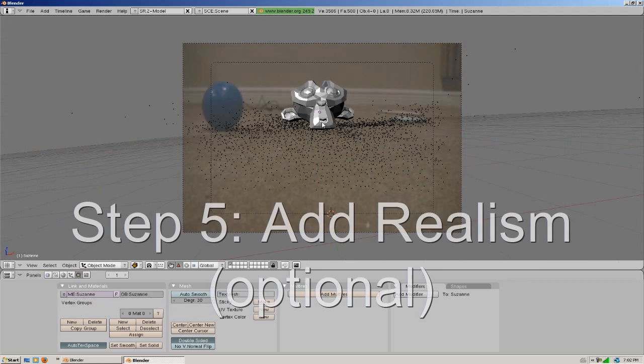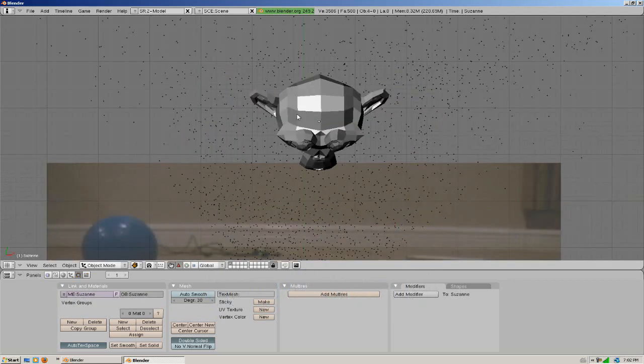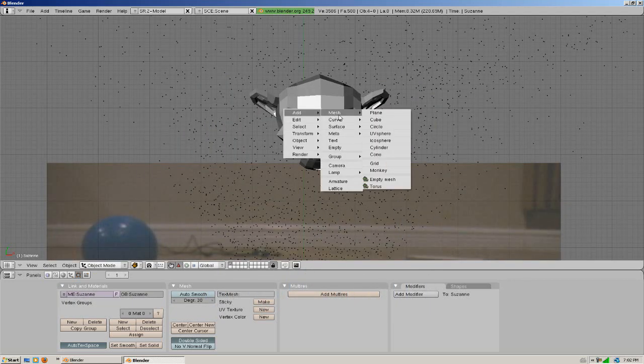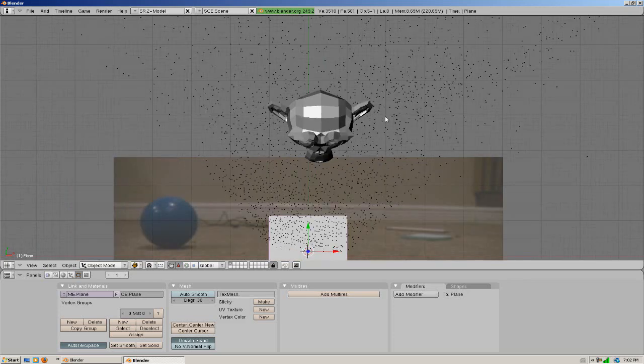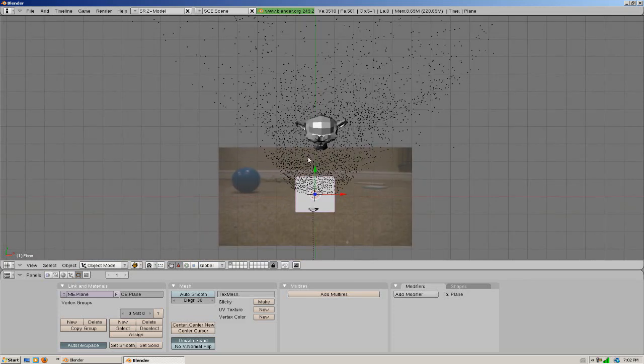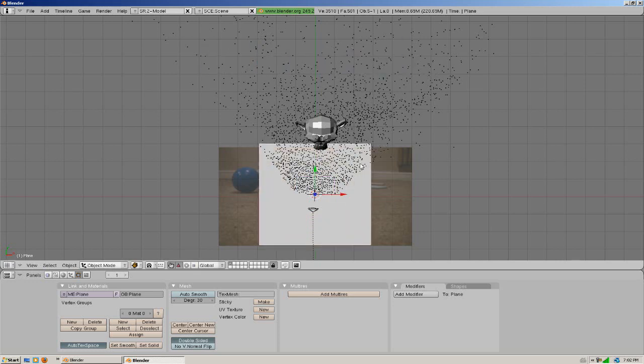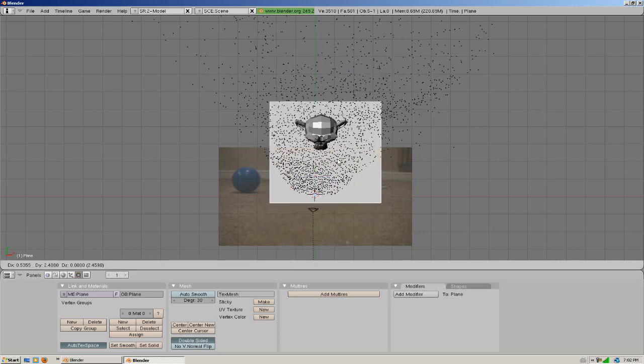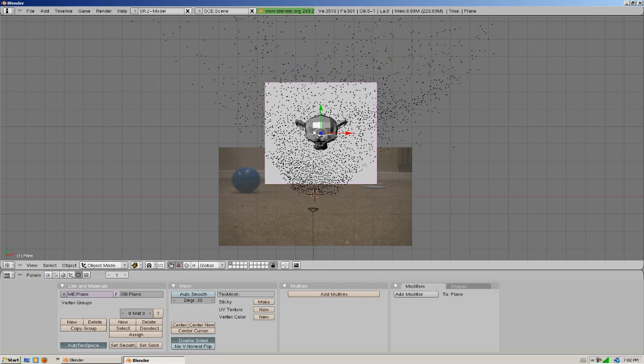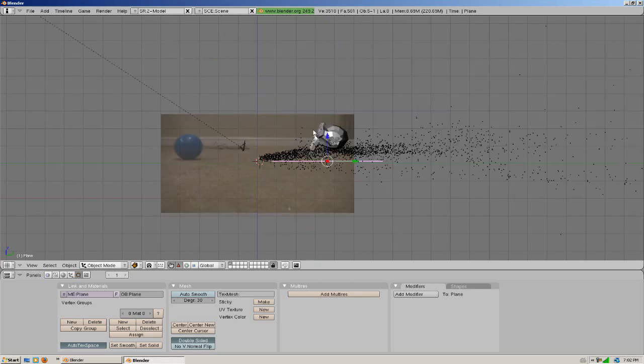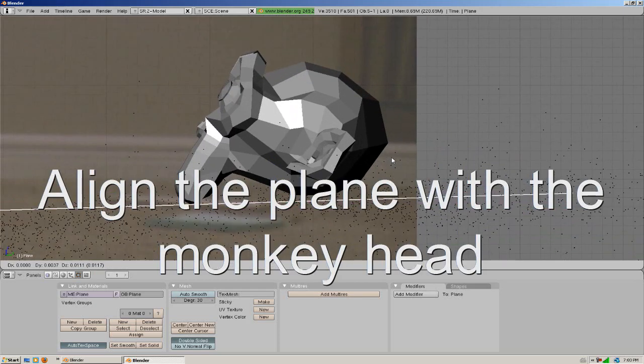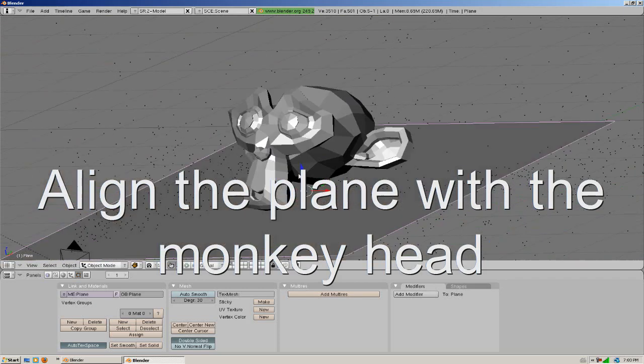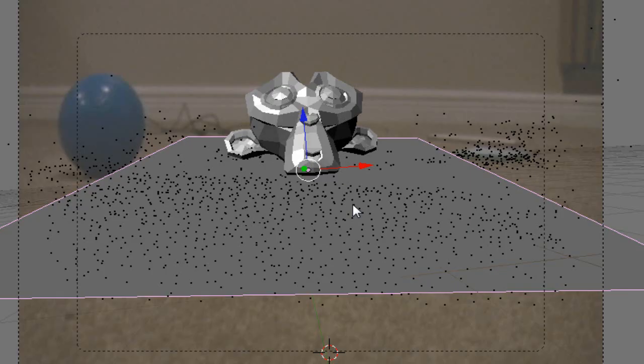And hit the 7 key on the number pad. And you go space, add, mesh, plane. And if we scroll out we can see that there's a plane there. We can go S to scale it, G to move it. And what we're going to want to do is move it right under the monkey. And now what we're going to want to do is make it so only the shadow shows on this plane so we can have it a little more realistic.